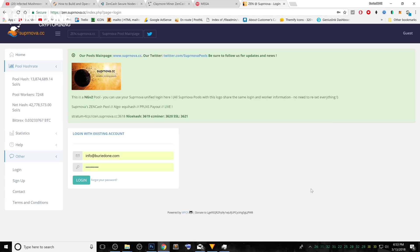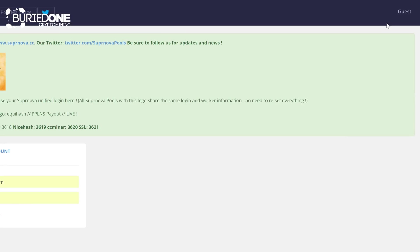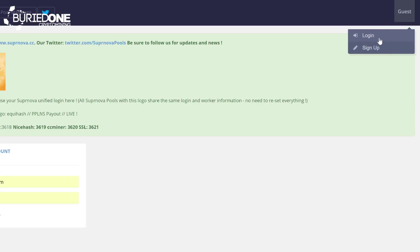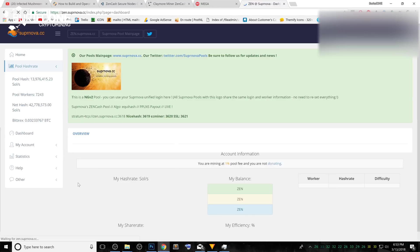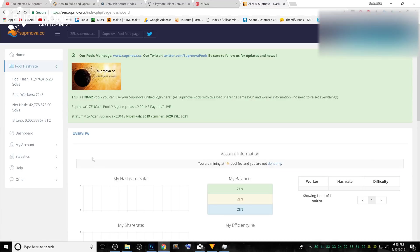What you need to do is go to zen.supernova.cc and you can create an account on the right side by just clicking sign up, filling your email, your password and confirm your email. But if you already have an account, just log into it by filling your email and password and you will be ending up on your dashboard.